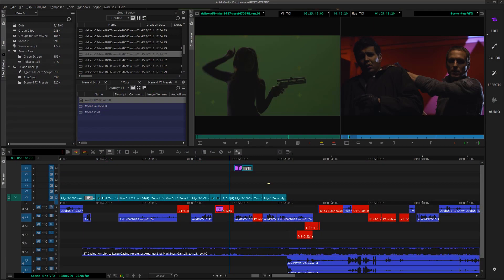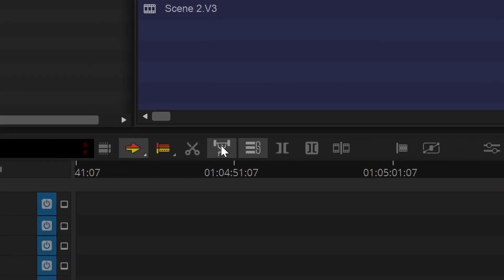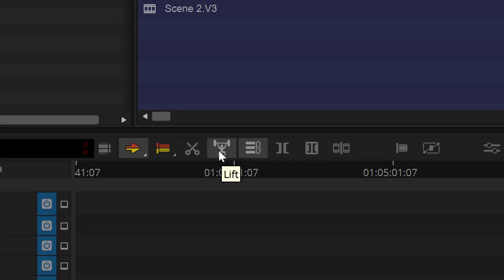In addition to the new UI, you'll notice a few changes to the timeline. First, you longtime Avid editors will love that the good old extract and lift buttons are back. To extract a clip, use your trusty scissors, and to lift a clip, the famous weightlifter's back to do the job. He looks a little trimmer if you ask me.